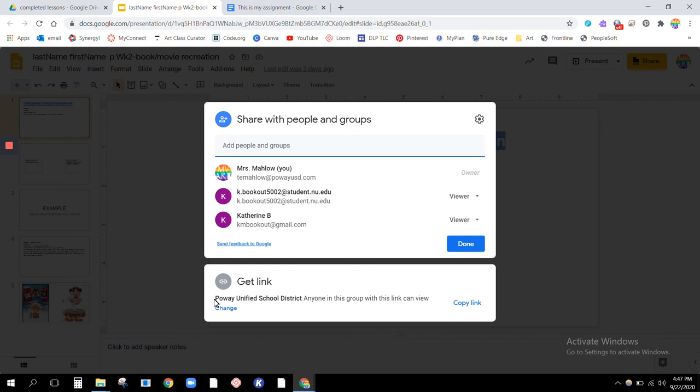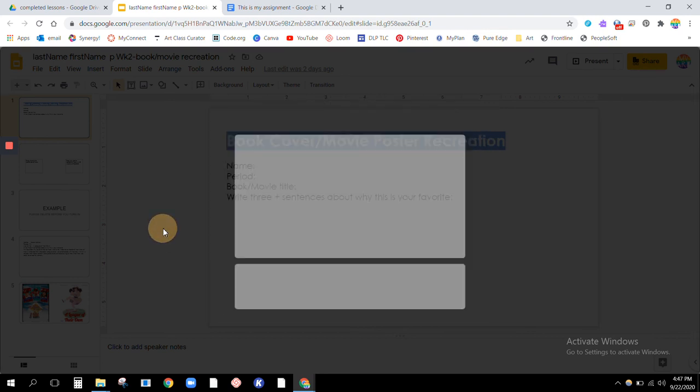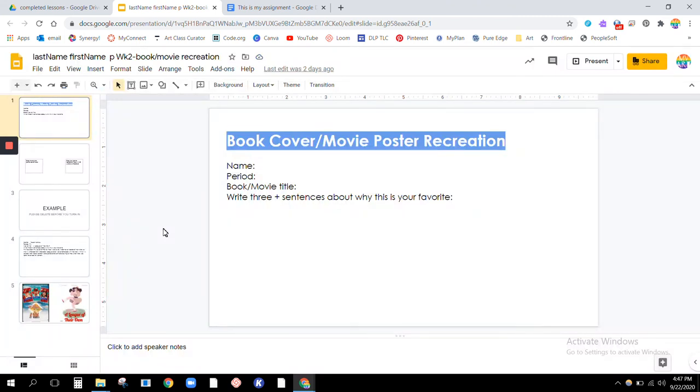Again, if it says restricted, please just change it to Powell Unified School District. No need to resubmit. Once you do that, I will be able to access it on my end via My Connect. Awesome.